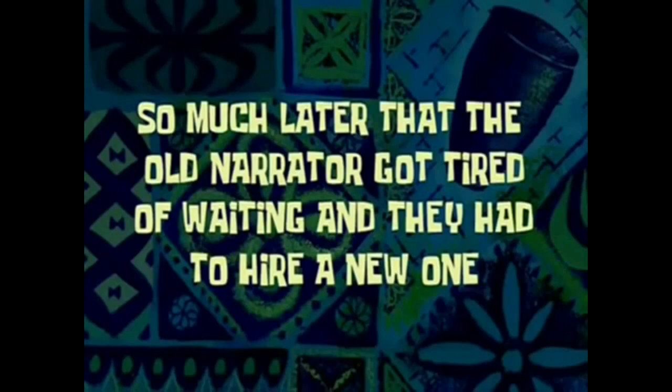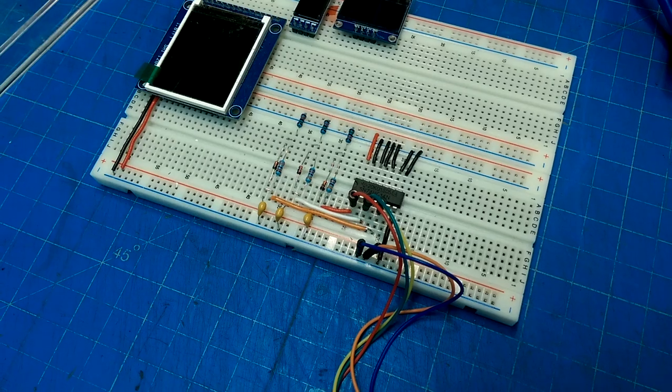So much later that the old narrator got tired of waiting and they had to hire a new one.